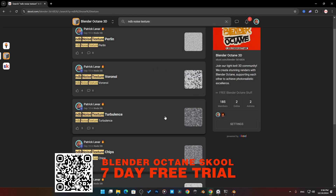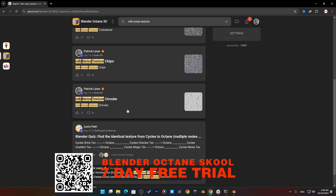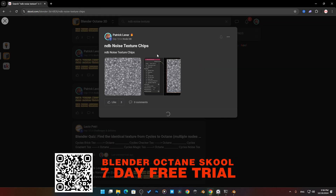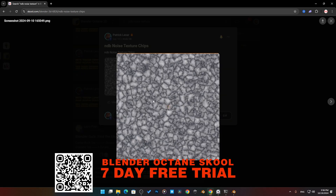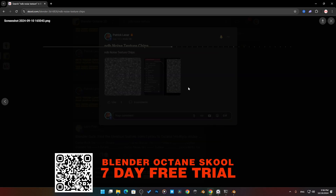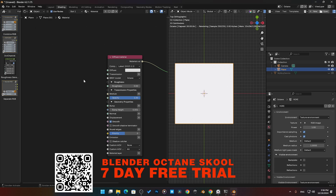We've got Perlin, Voronoi, Turbulence, Chips, Circular. If I click on 'Chips,' here is the chips pattern. And on top of that, we can also see the node setup. So it's a quick and easy way to just search really fast if you're not familiar with the different types.